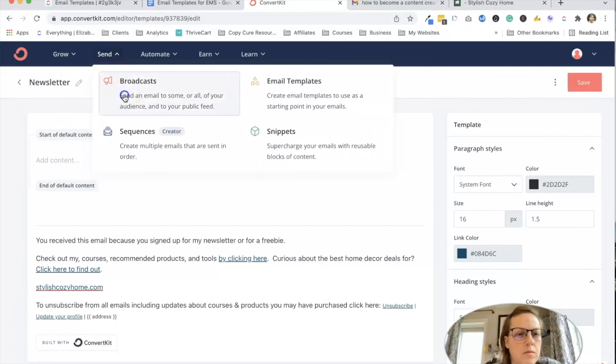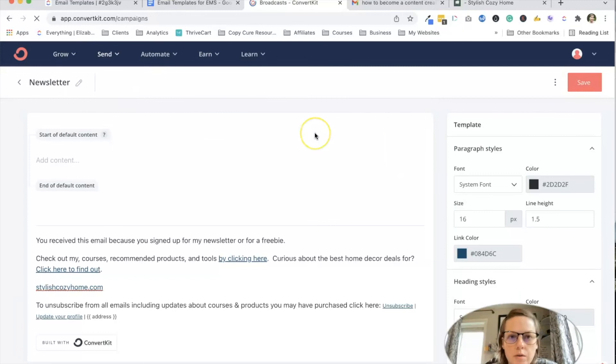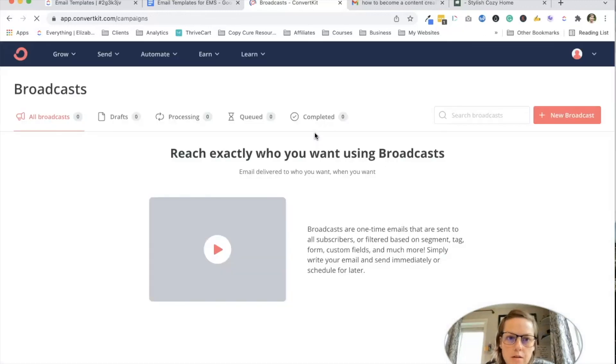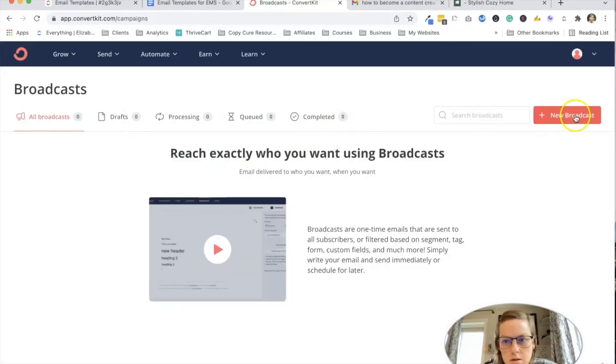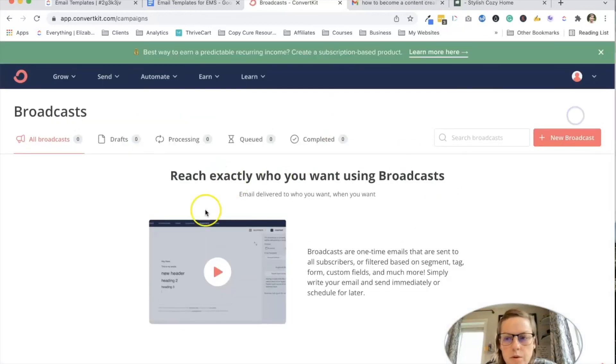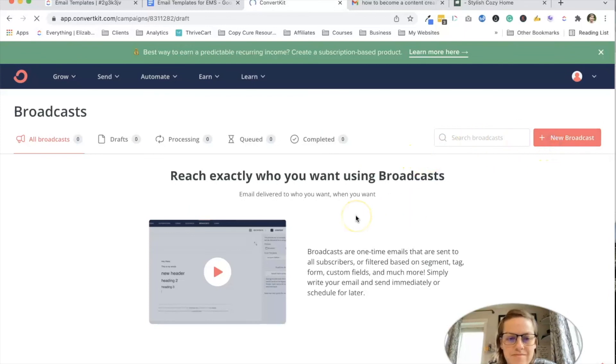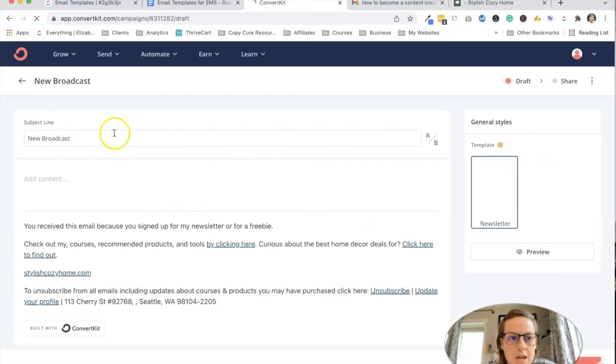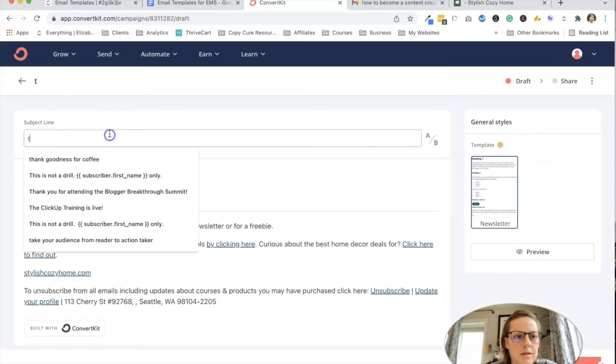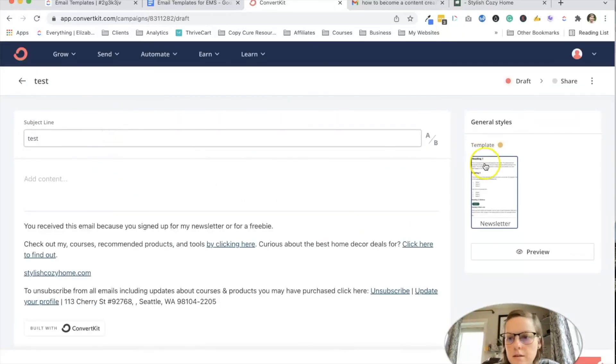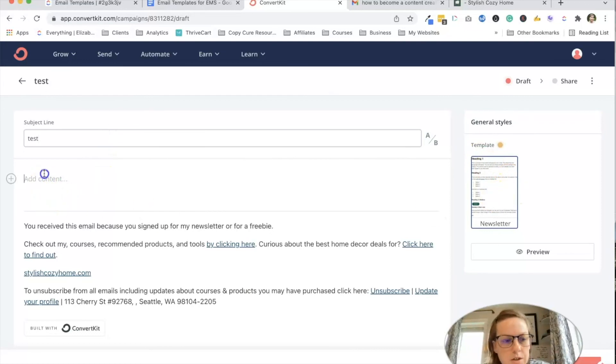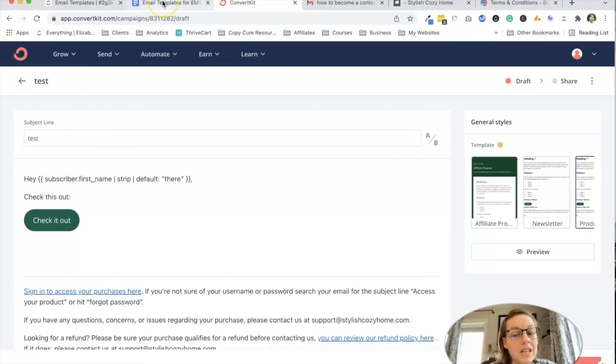Now, if I wanted to go and create a broadcast, I'm going to hit new broadcast. And I can say, you know, test. And see, it's got my newsletter one in here. So yeah, that's really all there is to it.